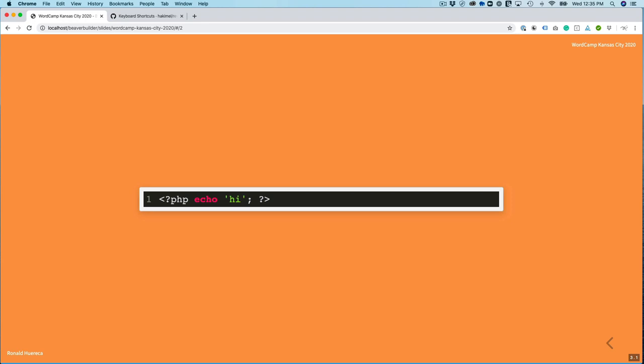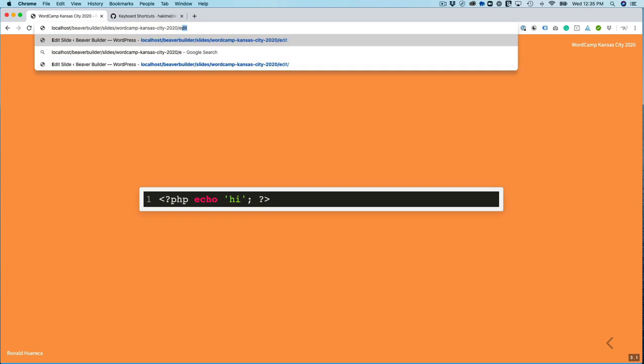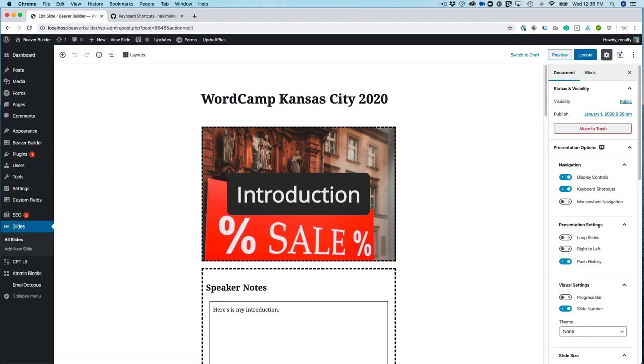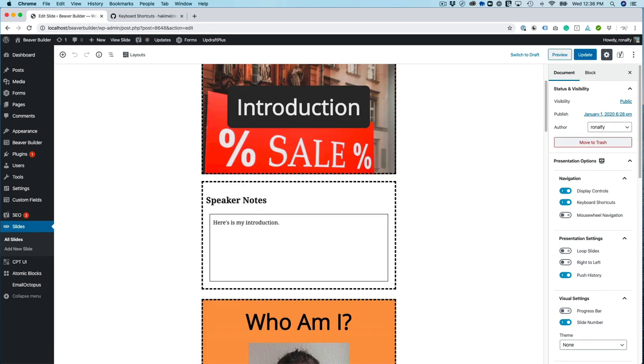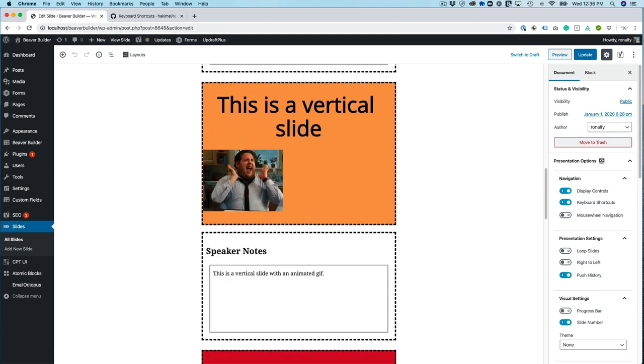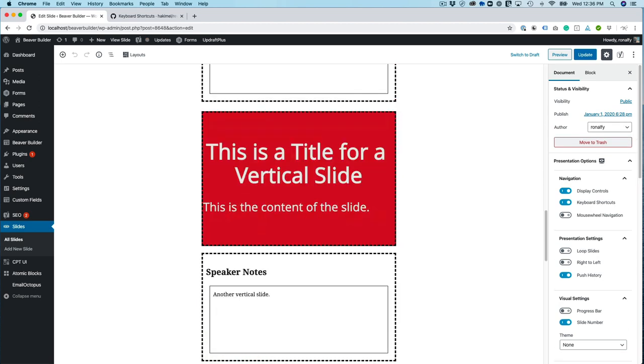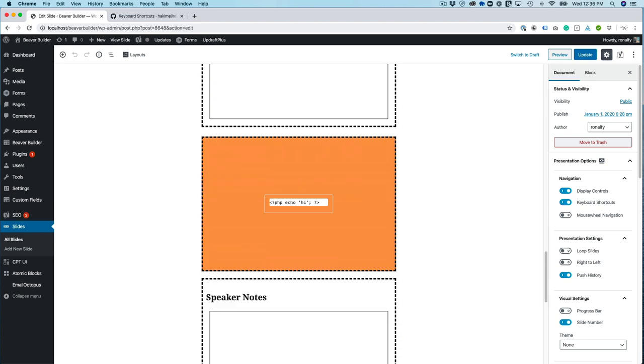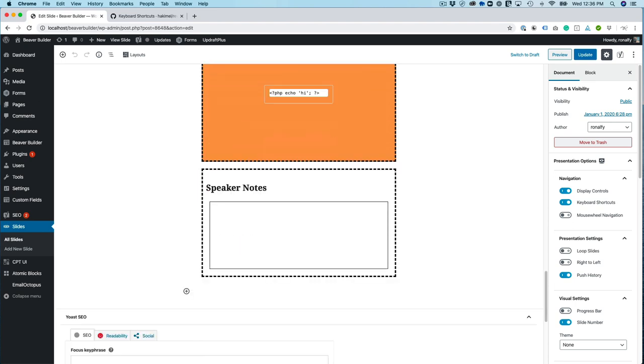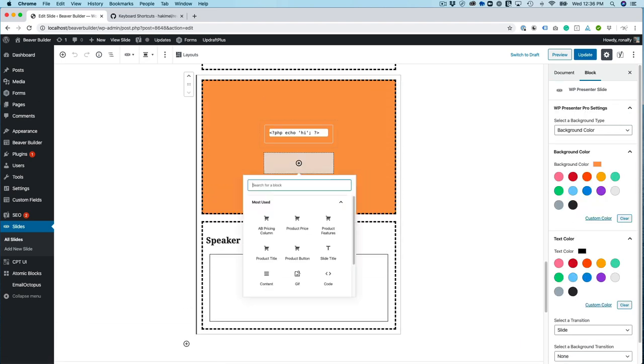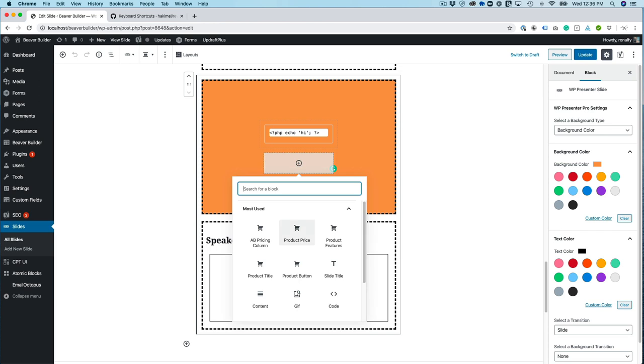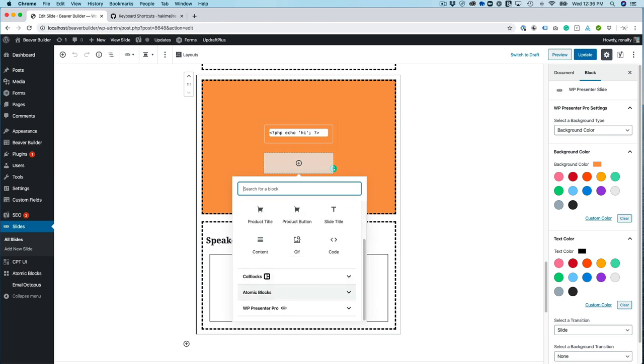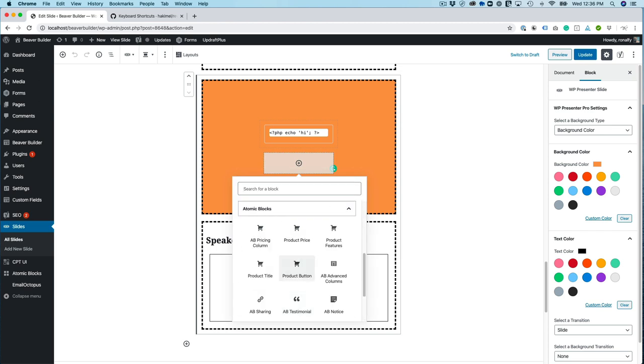So with WP Presenter Pro, you can create full-fledged presentations that are hosted on your WordPress site. So you don't have to go to like SlideShare or some other service. You can host the slides on your site. And it's very flexible and it has a lot of integrations with the Atomic Blocks, for example.